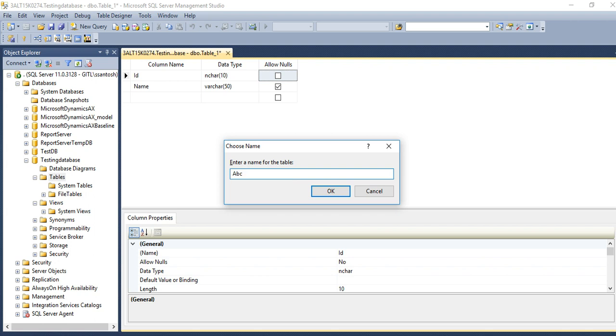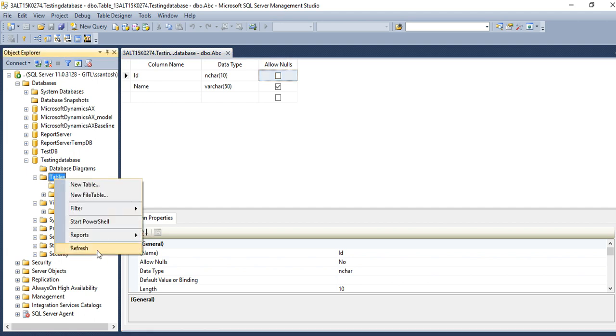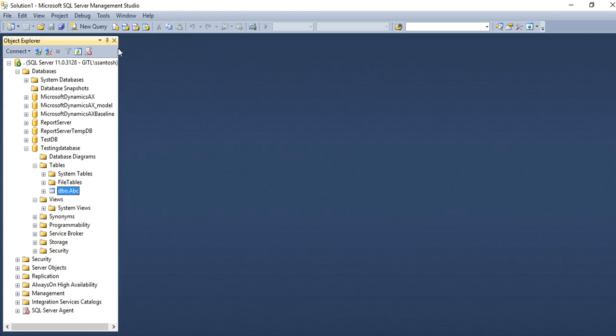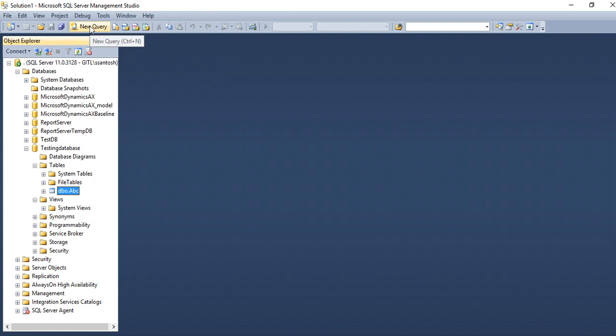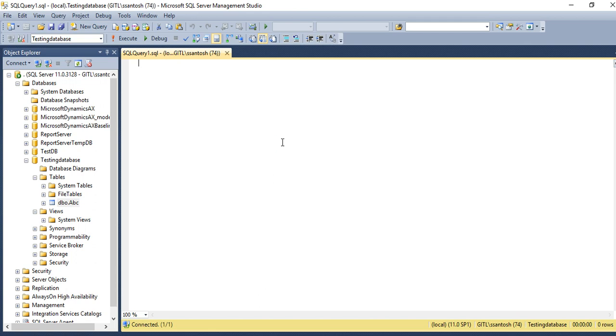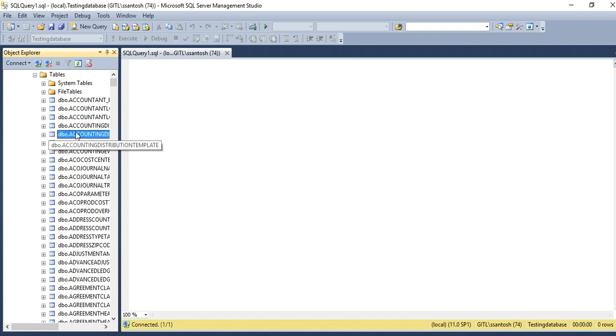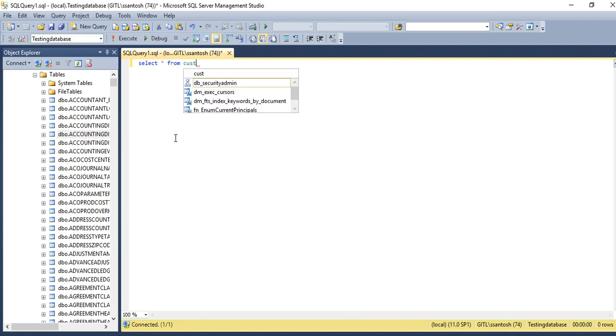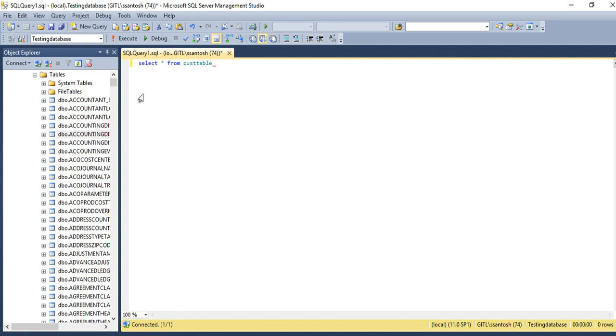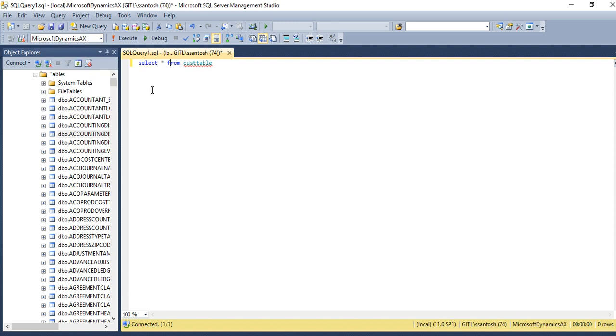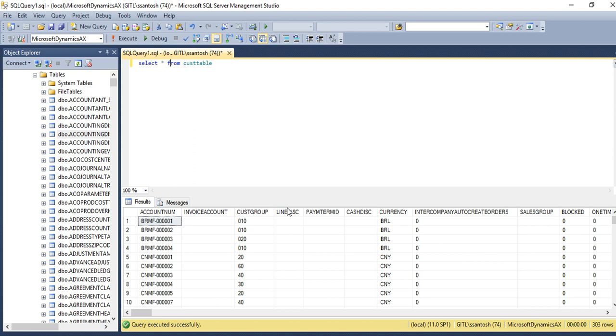And then here, refresh it to check. Now ABC is there. If you want to fire any query on the tables, then like select star from cast table, simple query you can check. You can select your database in which database you want to perform this query and you can execute.